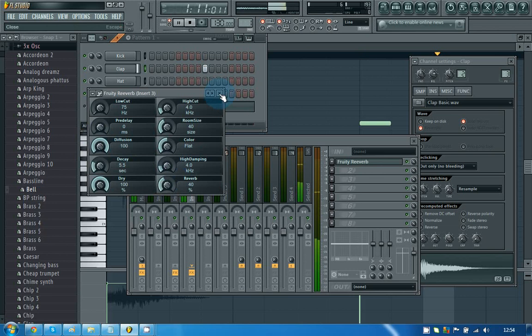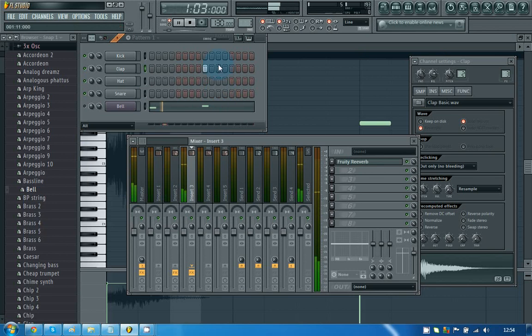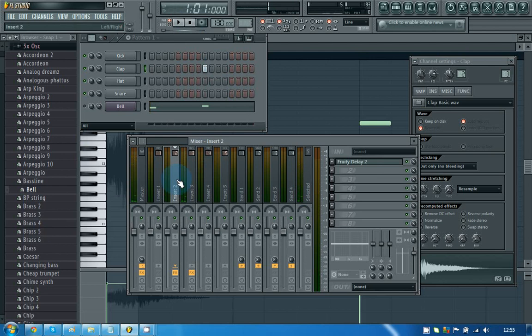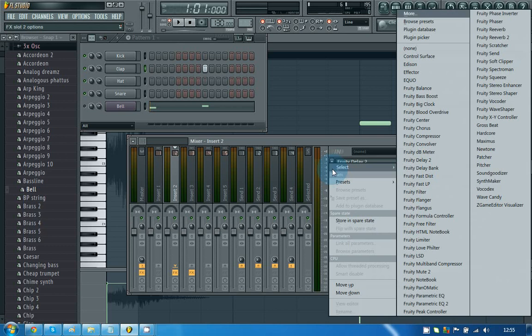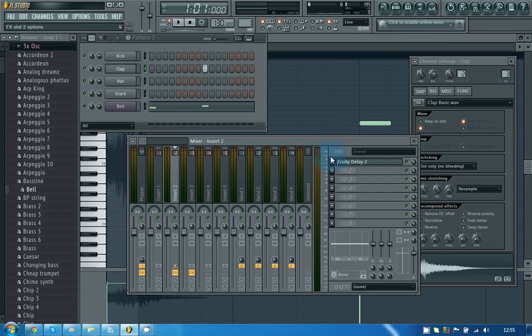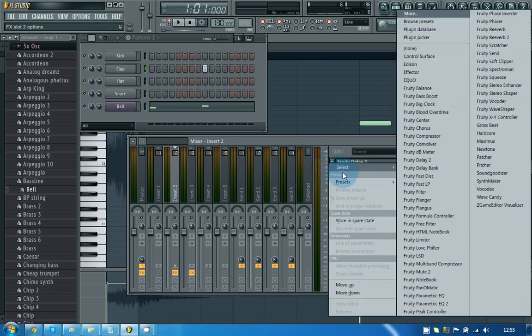Yeah, so once you learn how to do the effects, basically it gives you the ability to add more of an in-depth sound to each one of your melodies, and you can do a lot of different things. For example, look, these are the type of effects you can get.